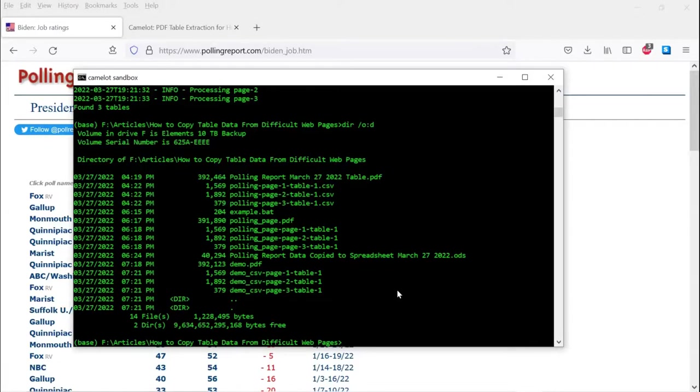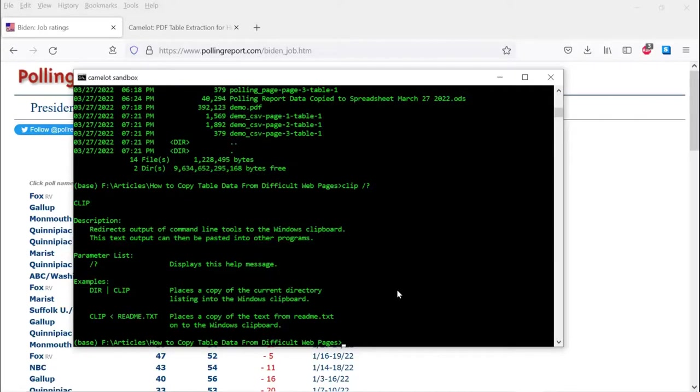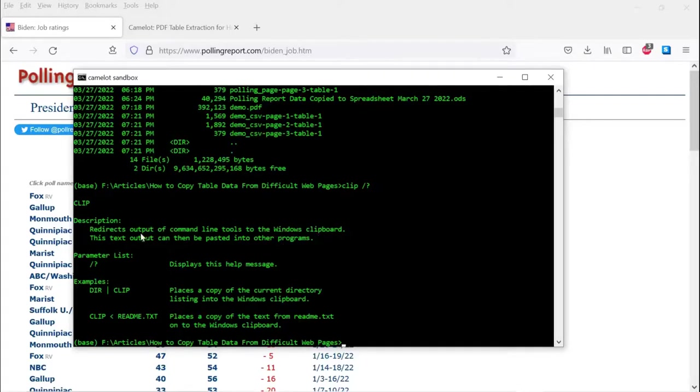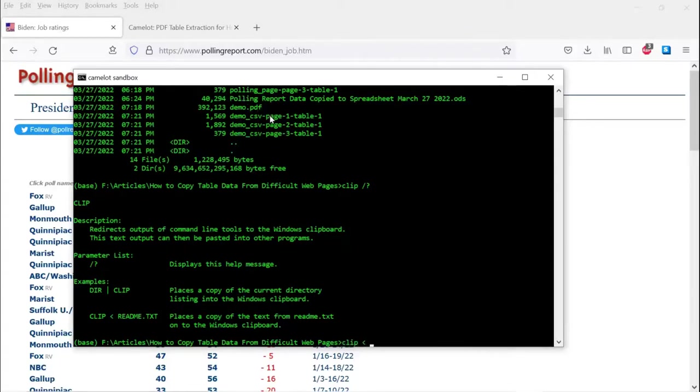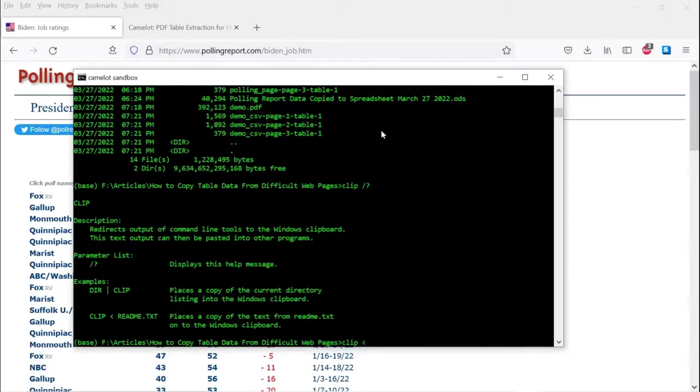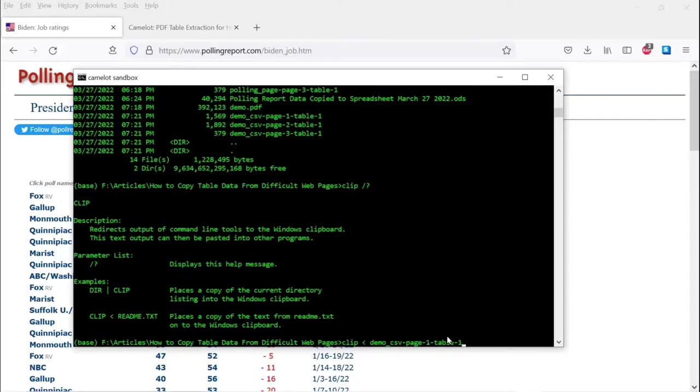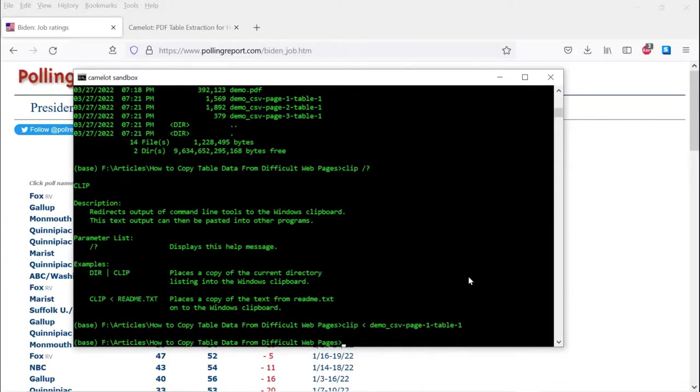So the next thing that we're going to do is, let me show this command. This is a built-in command in Windows. It shows all Windows DOS things have it. It redirects output of the command line tools to Windows clipboard. This text output can then be pasted in other programs. So the way we do this is clip, and then we're going to redirect these files into the clipboard. So again, we are using the clip command from Microsoft Windows, their DOS environment, and we're redirecting the CSV file into it. Let's do that.